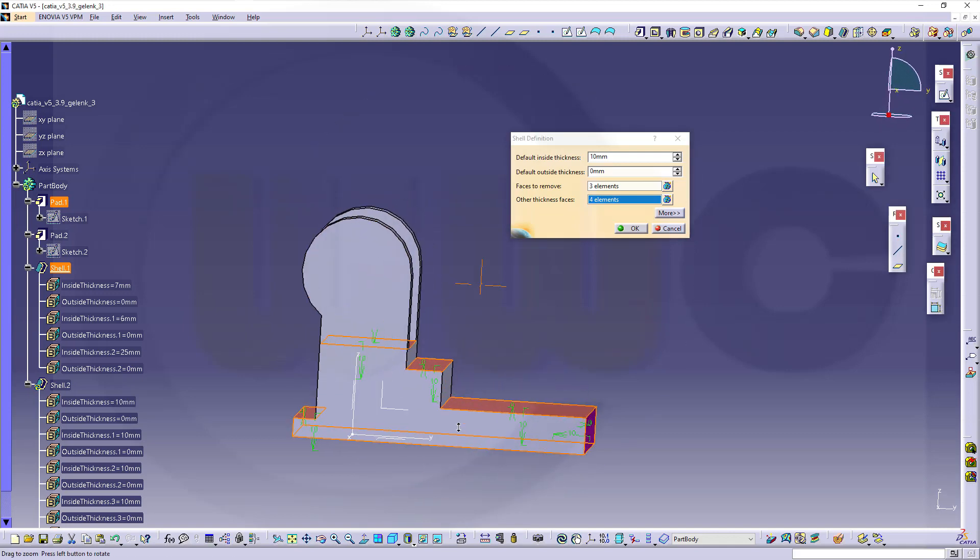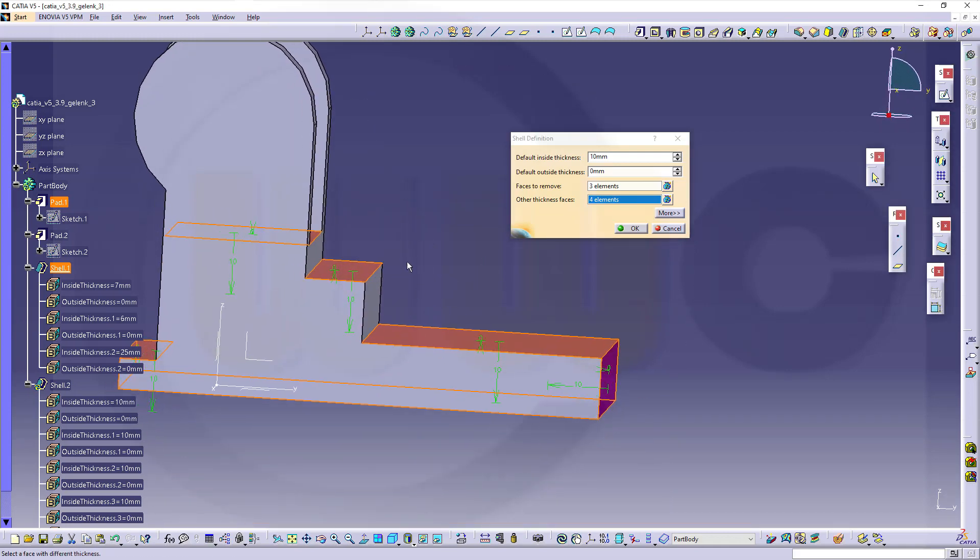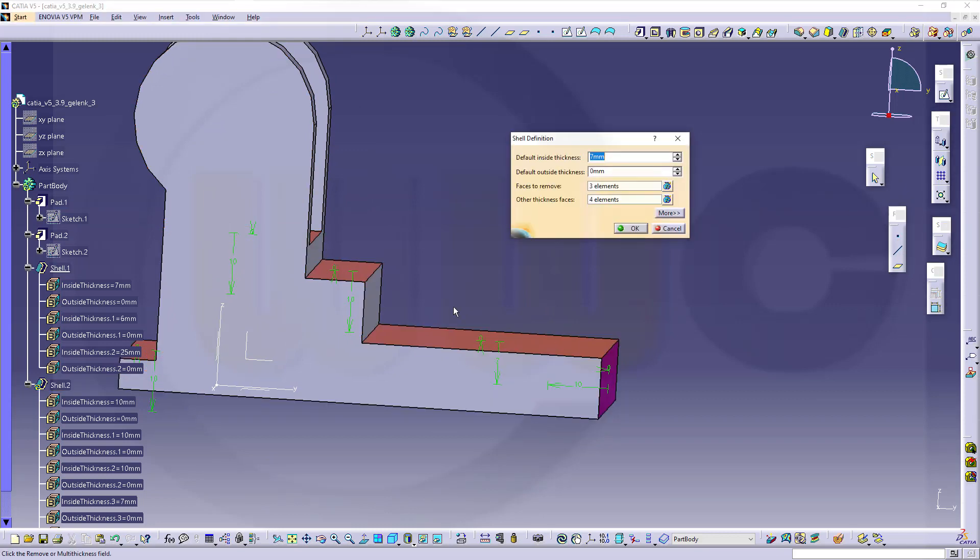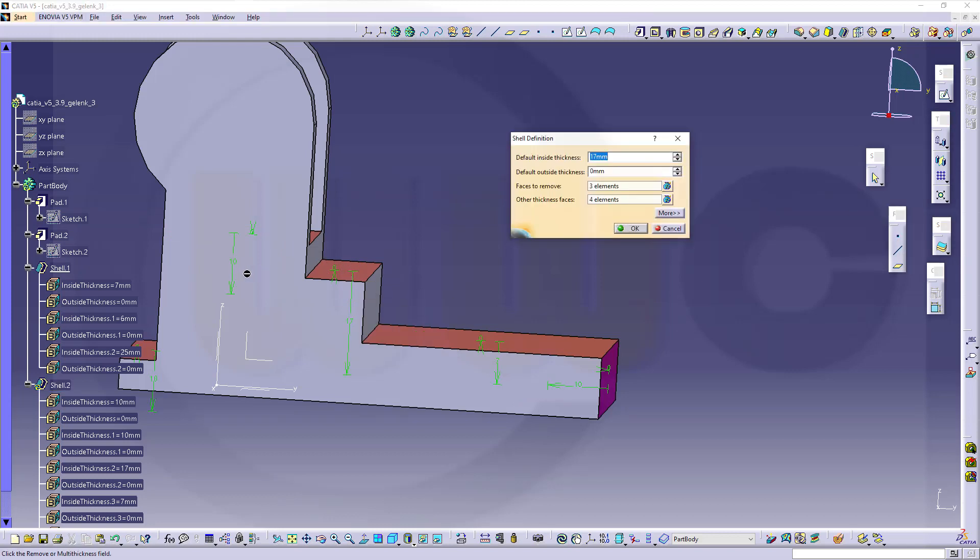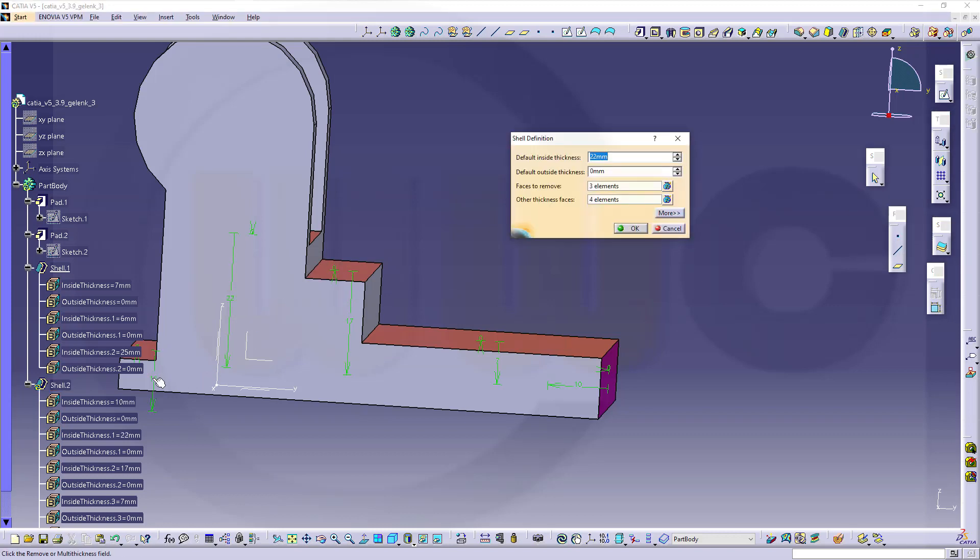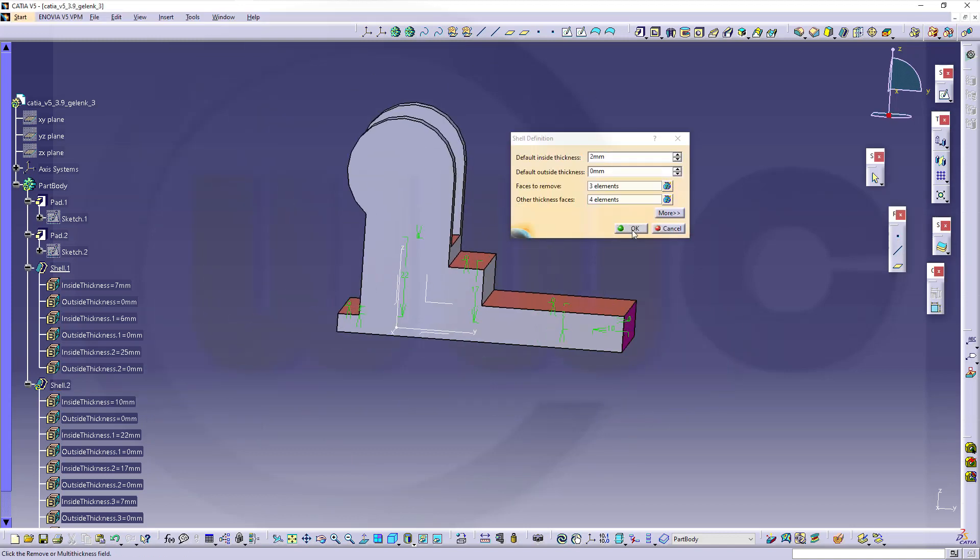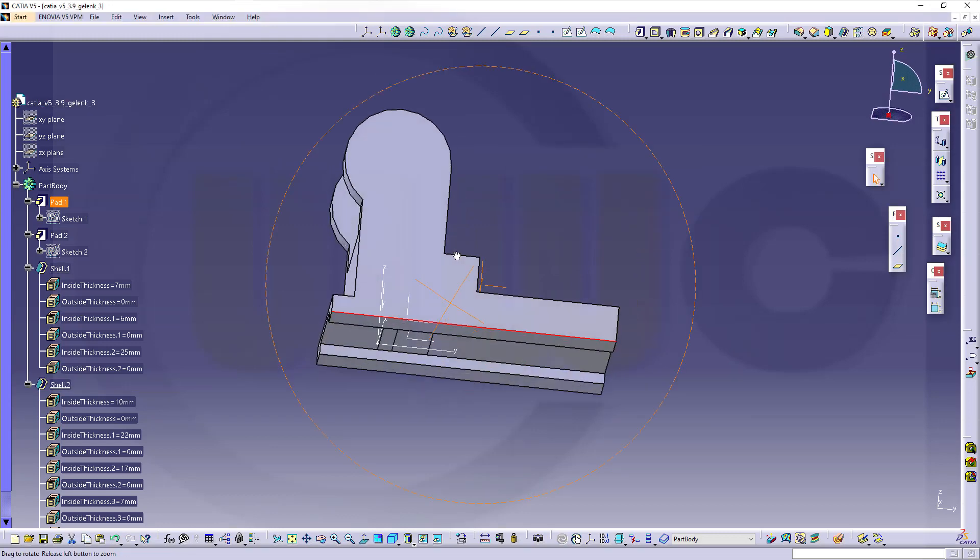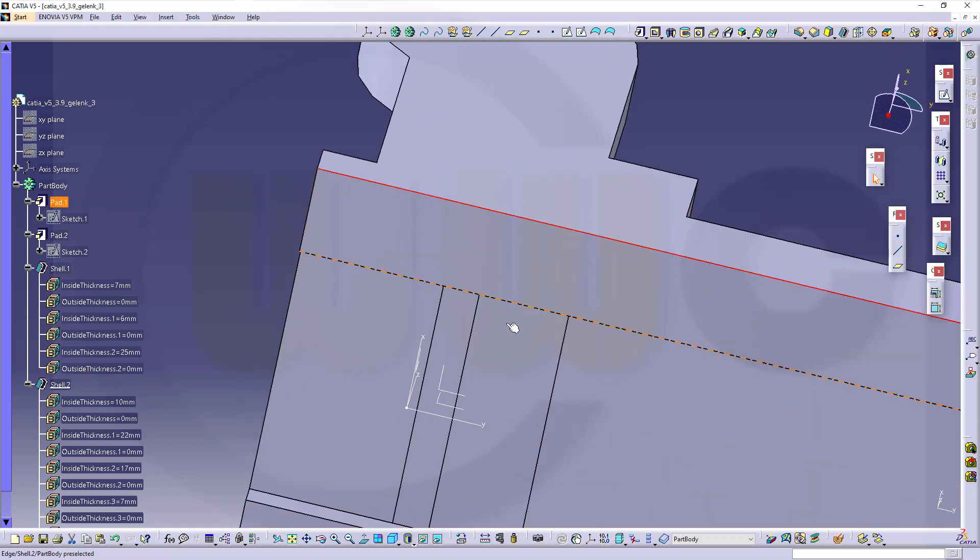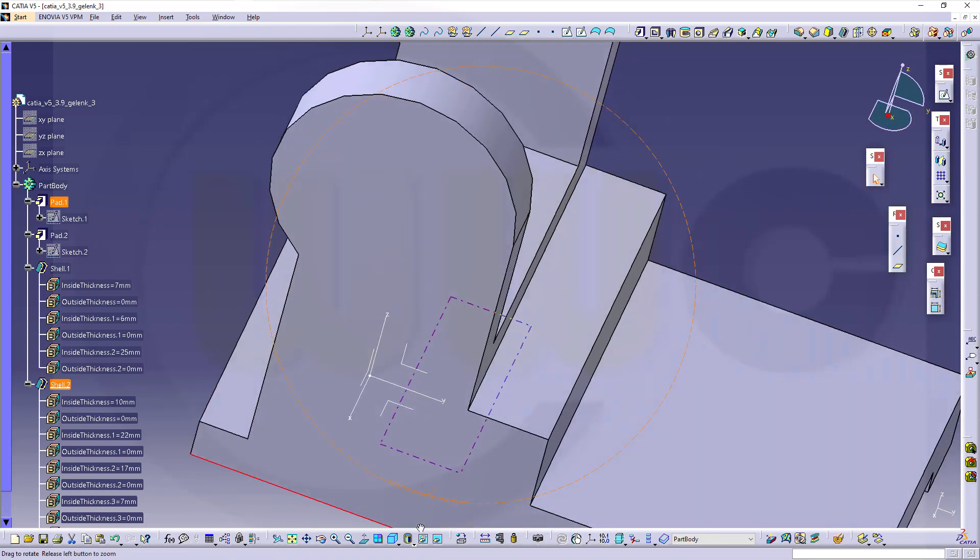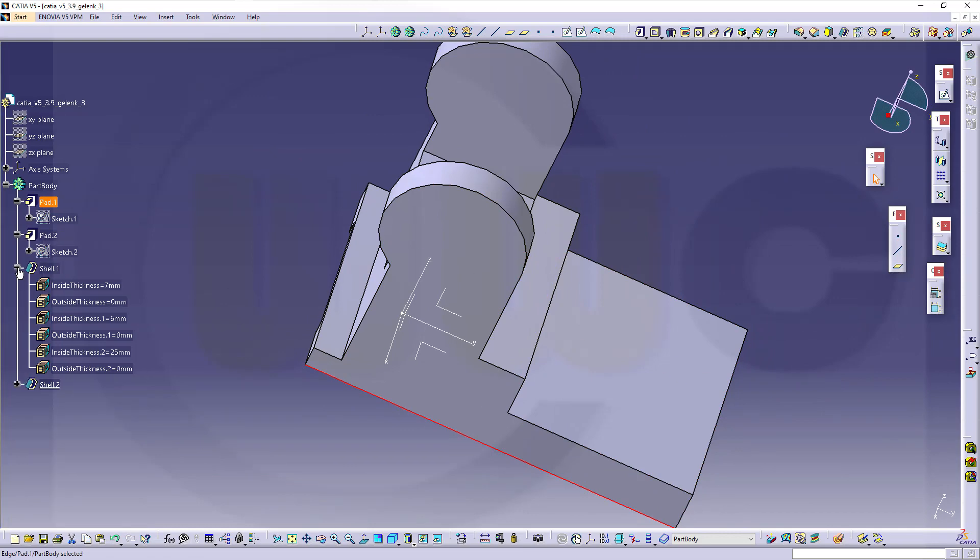Now let's change the values. On this surface, this should be 7 mm. This should be 7 mm. This should be 17 mm. This should be 22 mm. And that one should be 2 mm. Let's see, looks good. And that's not really a problem, but these are separate faces.